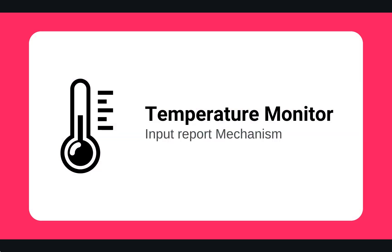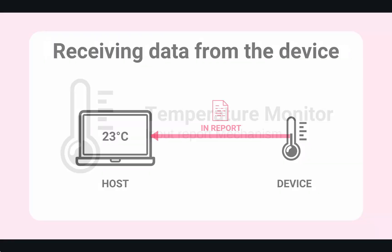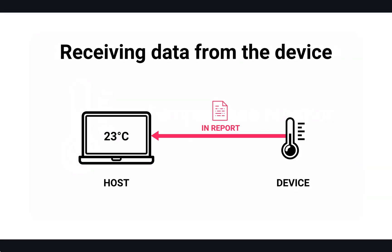In this course, we will create our first HID device. This device will be a temperature monitor that will send real-time temperature to the host. It will actually send temperature measurements as input reports to the host.